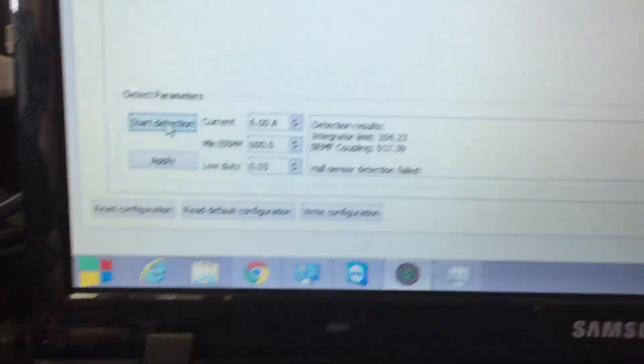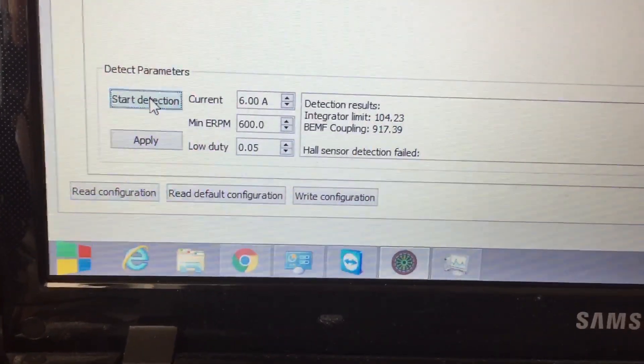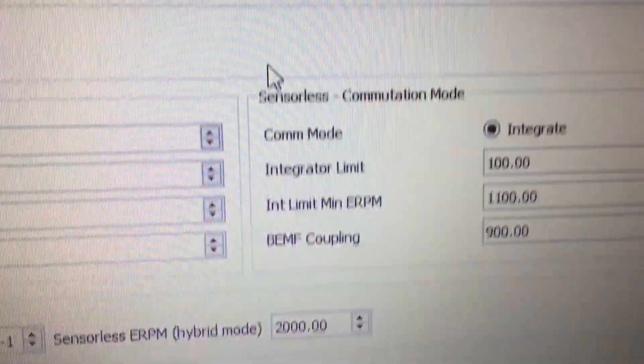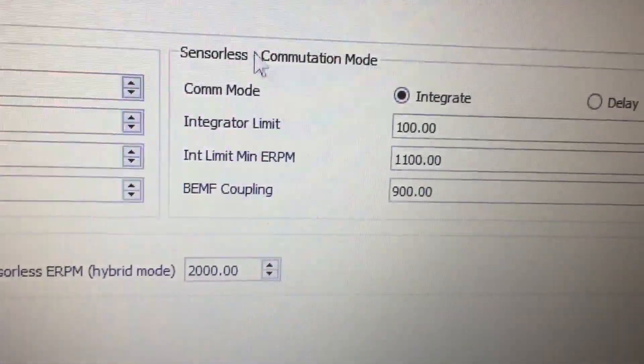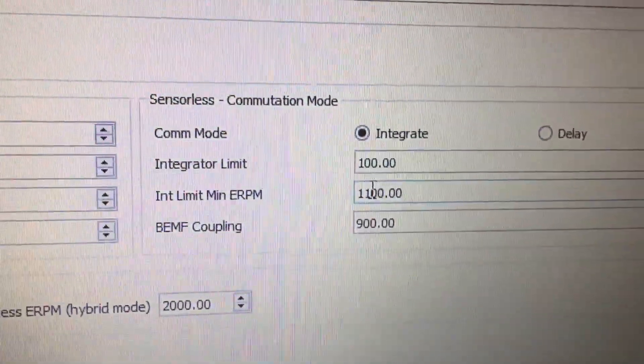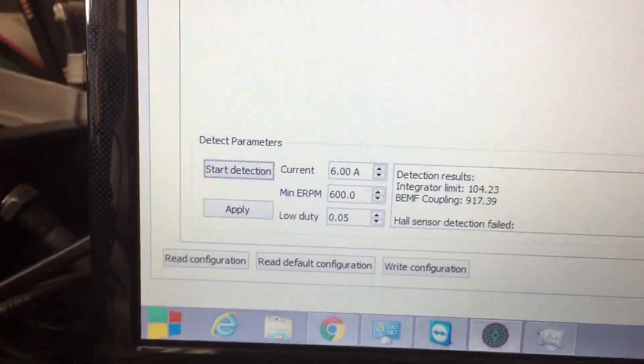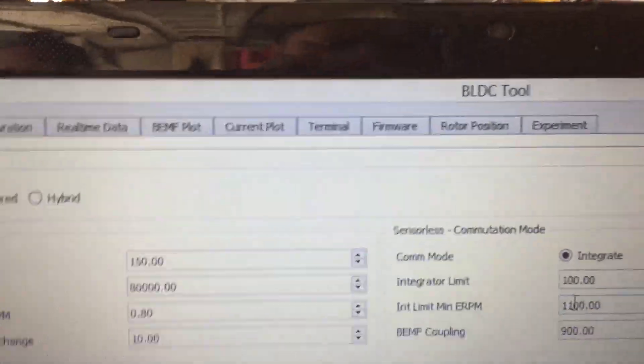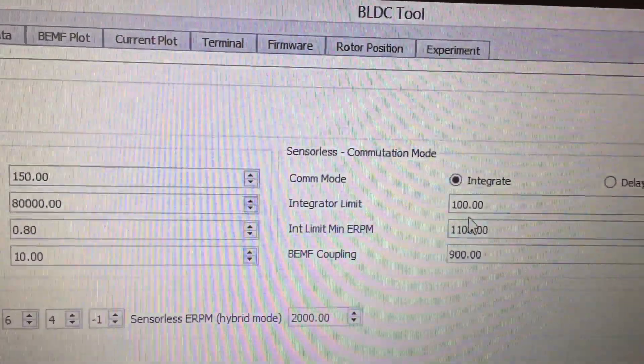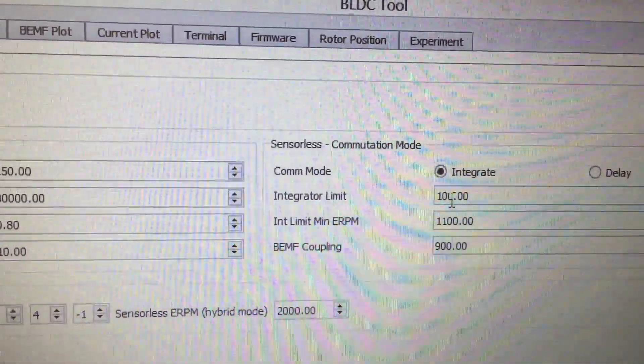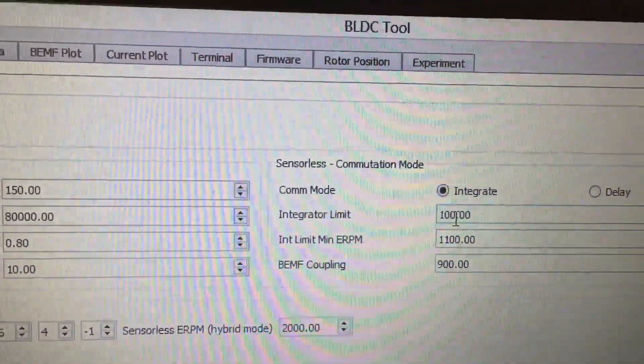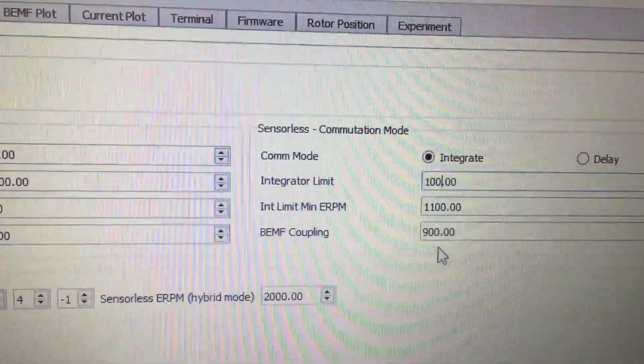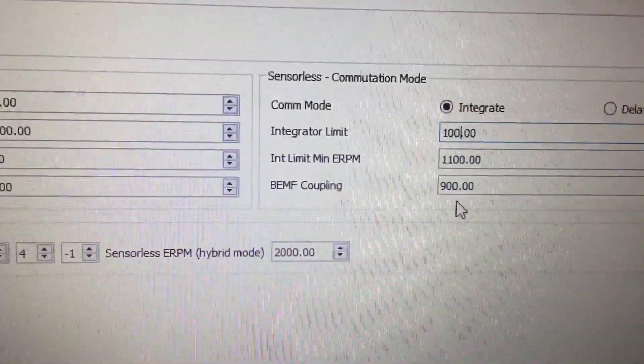All right so it's spun and detect and this is the new value. So what you want to do is move up here to the integrator limit and the original one was 104 after we detected. Integrator limit you want to round to five or five points so you could either do 100 or 105. It doesn't really make too big of a difference.